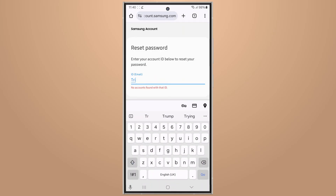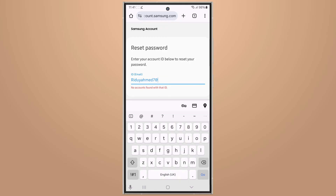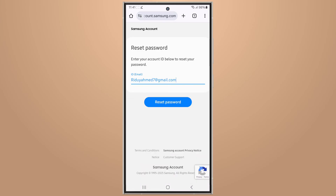Then enter your Samsung account email address, then tap on 'Reset password.'